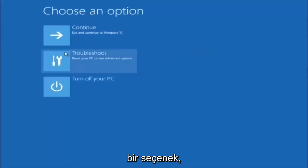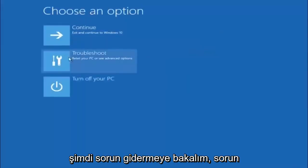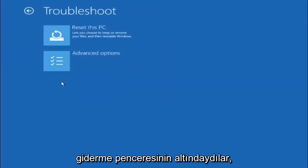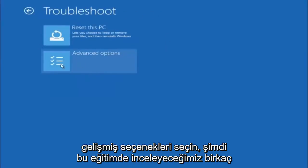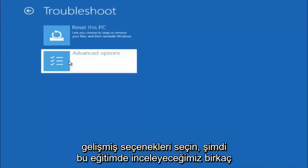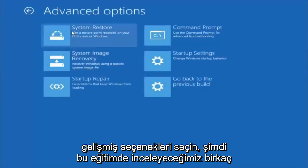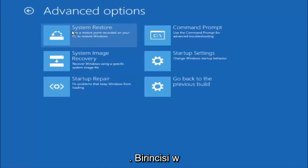Underneath choose an option, left click on troubleshoot. Now that we're underneath the troubleshooting window, select advanced options. Now there's a few different methods we're going to go through in this tutorial. The first one will be to select system restore. It should be the top left item there.